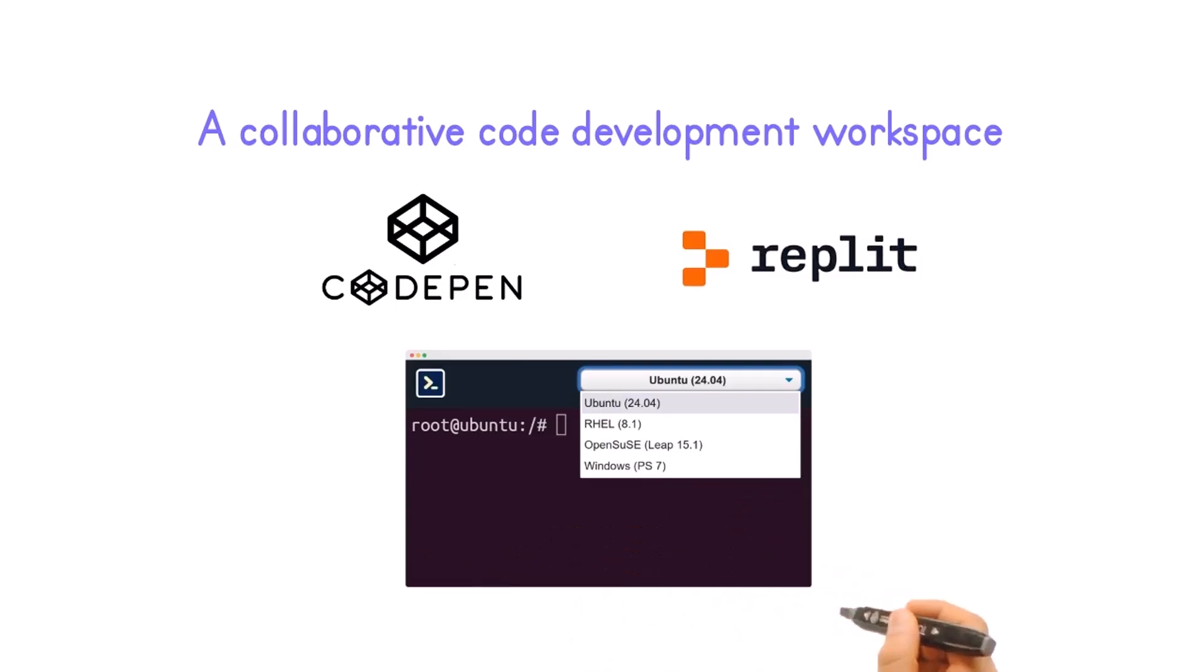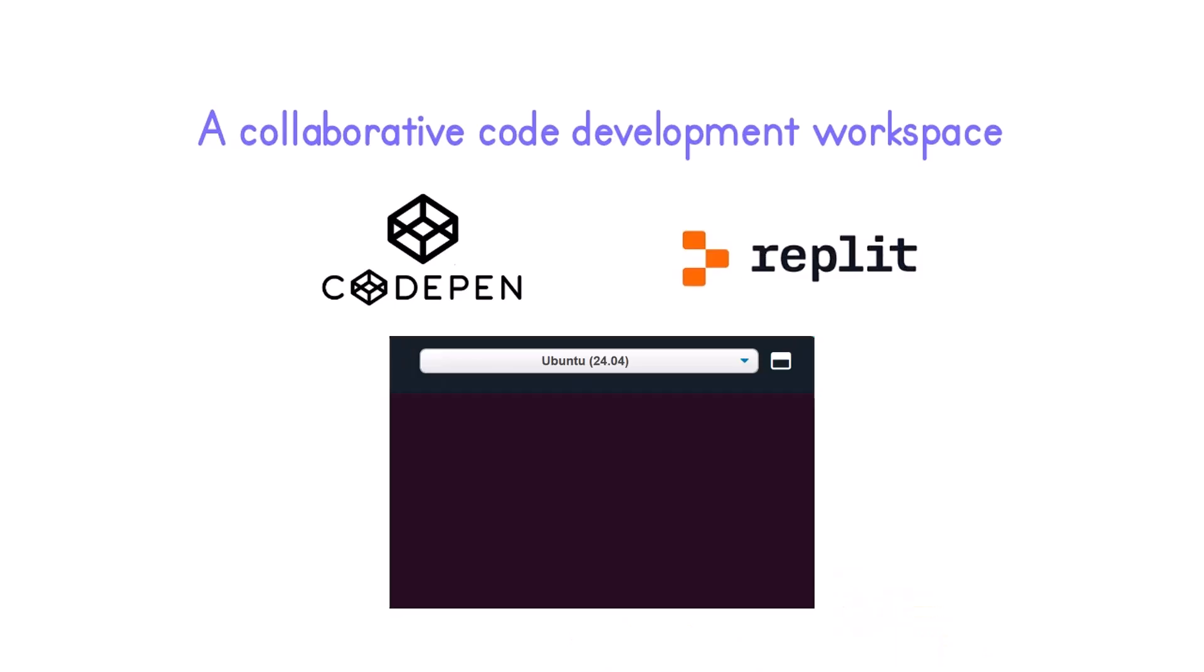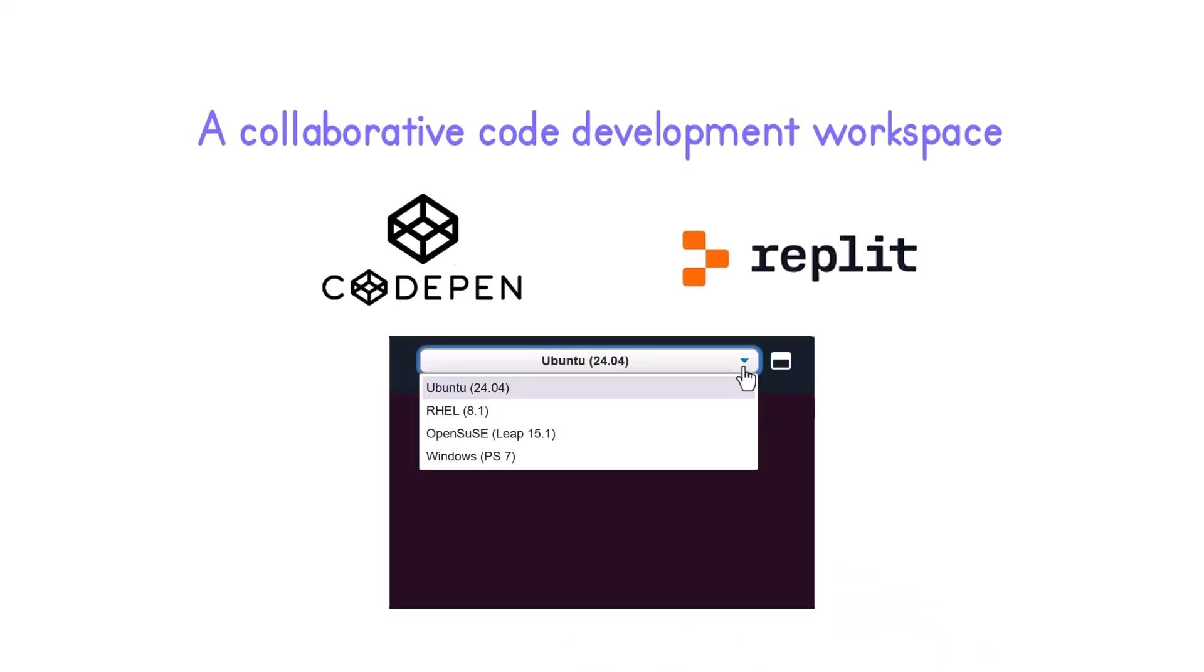It sets itself apart by enabling rapid debugging with instant interactive shells from Ubuntu, Red Hat, SUSE, and Windows PowerShell.